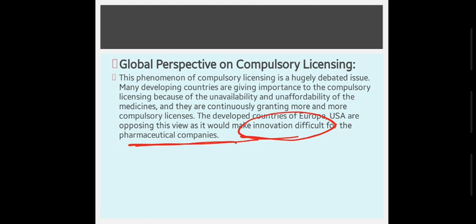The US has said it will consider patents for a specific time period. Canada also supports this. But countries like Germany, Switzerland, and the UK are not on board, arguing that protecting patents is necessary to incentivize innovation in vaccines and drugs. However, India and South Africa argue they want patent waivers not permanently, but until a sufficient number of people across the world get vaccinated. That is India's stand, and this is all about compulsory licensing.